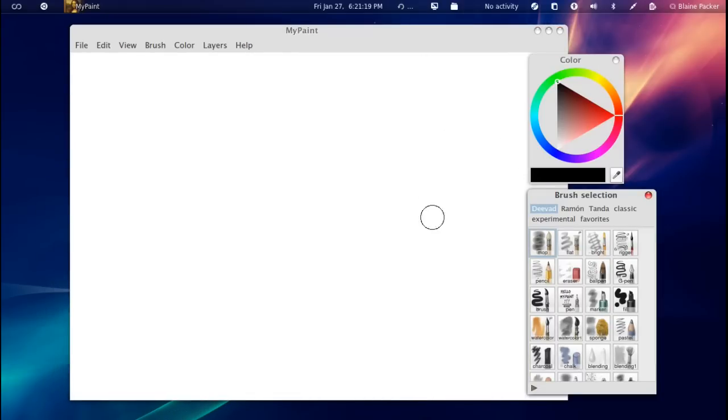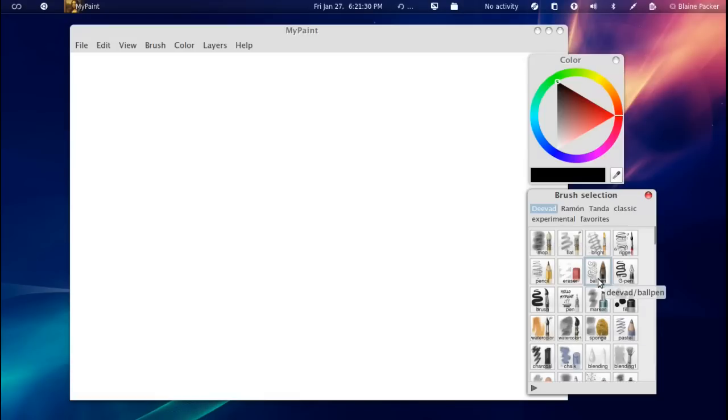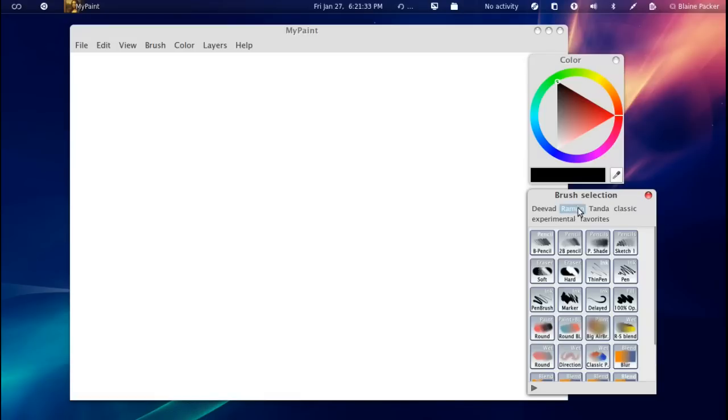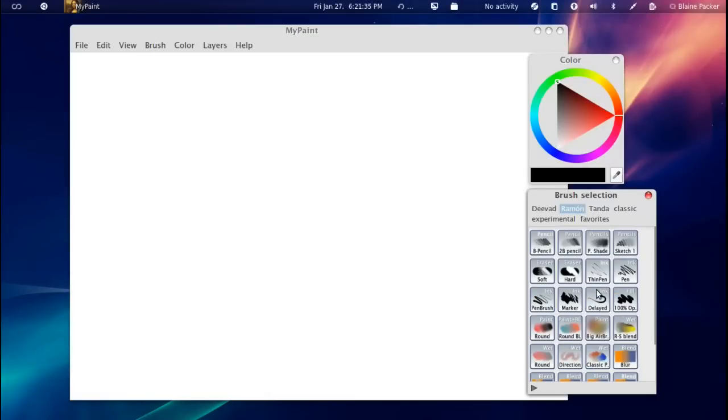So basically this application is, as you would have guessed, a painting application. And you have a large array of brushes that you can choose from here, including ballpoint, pens, markers, brushes, charcoal. You can do finger smudging, blending, sponges, you name it. They've got all types of different categorizations of brushes.